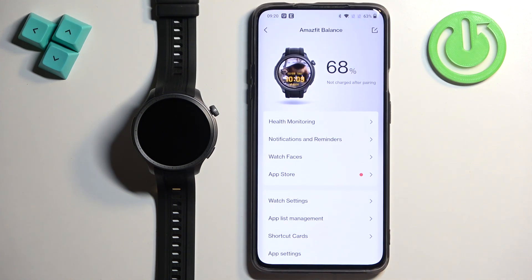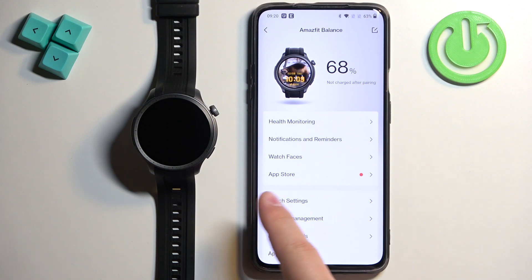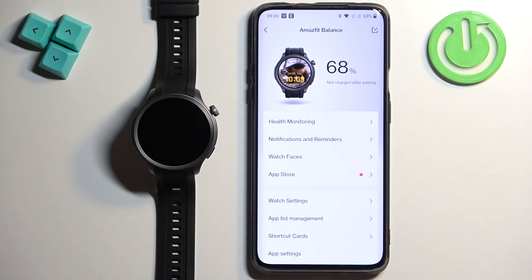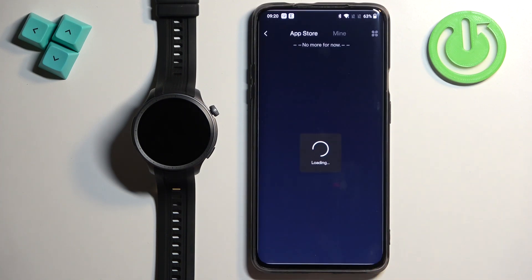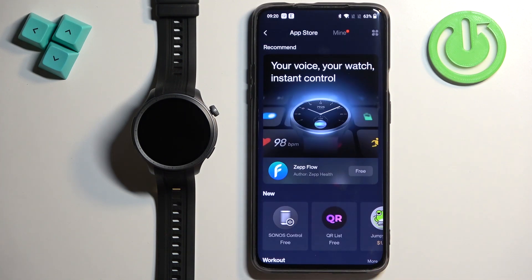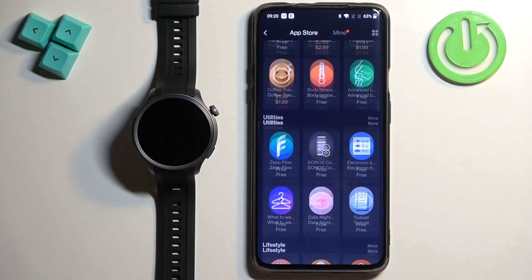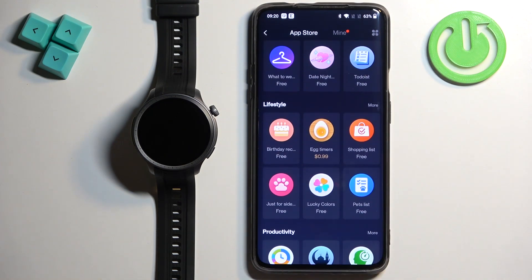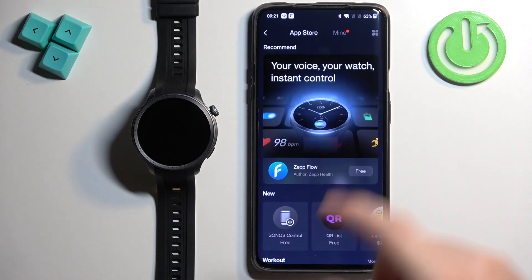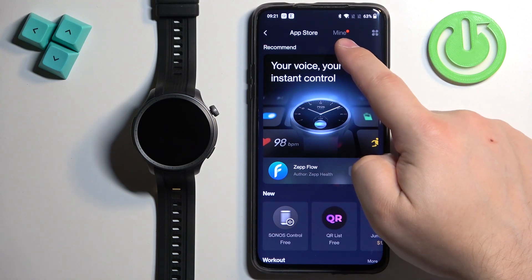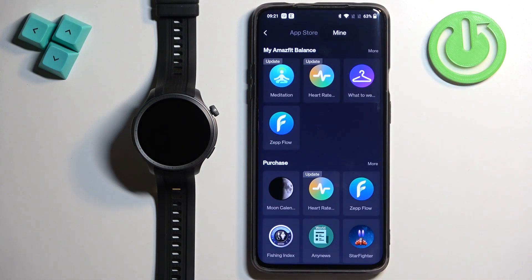Here, find the option called App Store and once you find it, tap on it to open the App Store. Right here we have a list of apps we can install, but we want to uninstall applications. To do it, you need to tap on Mine right here to open the list of applications already installed on your watch.